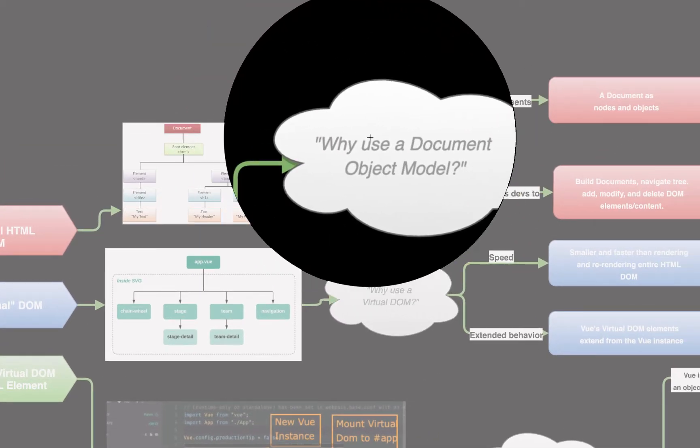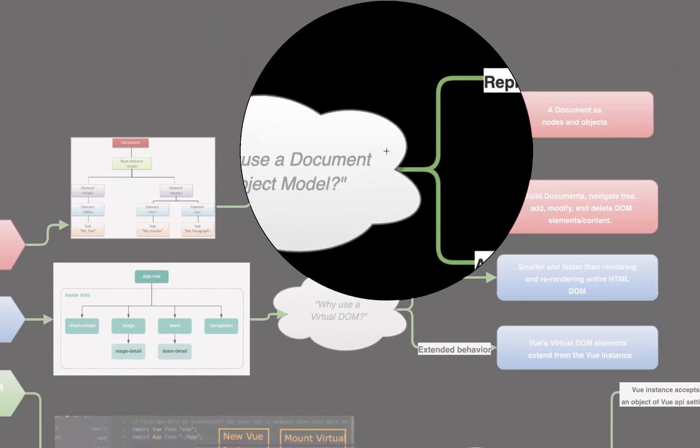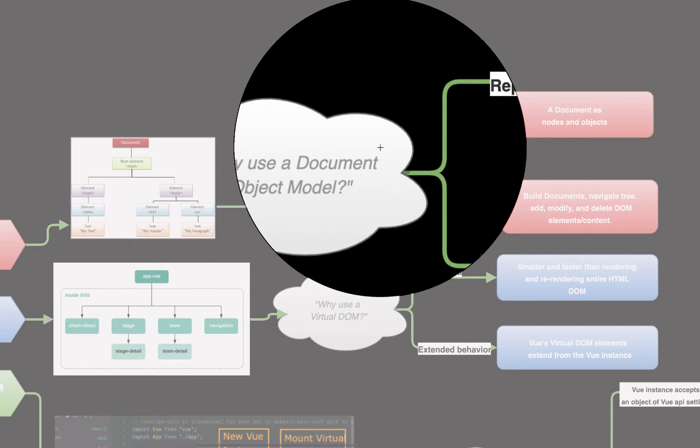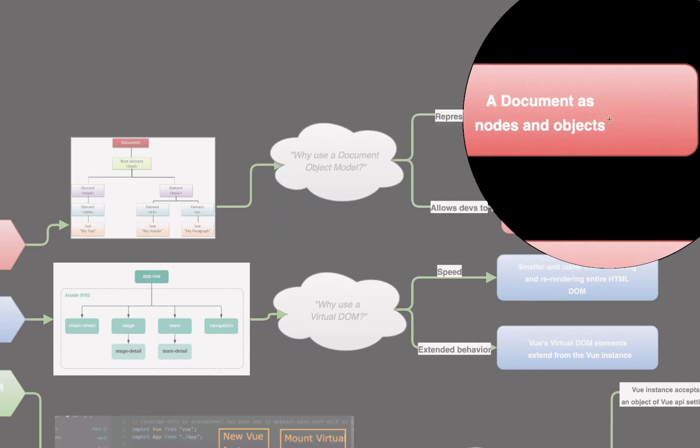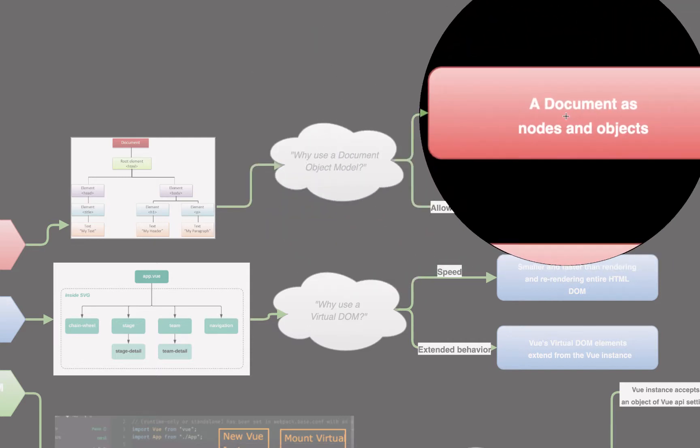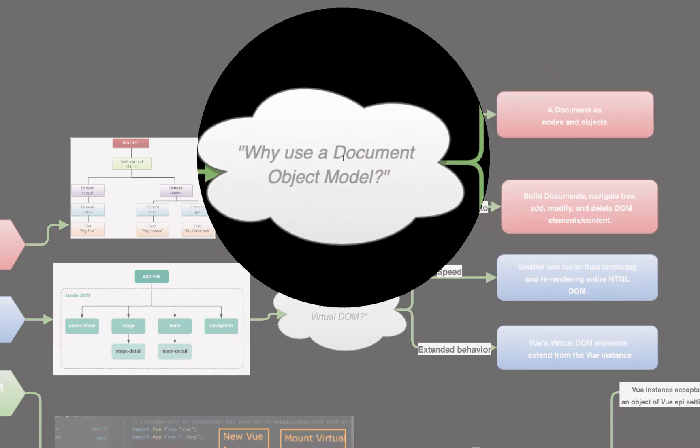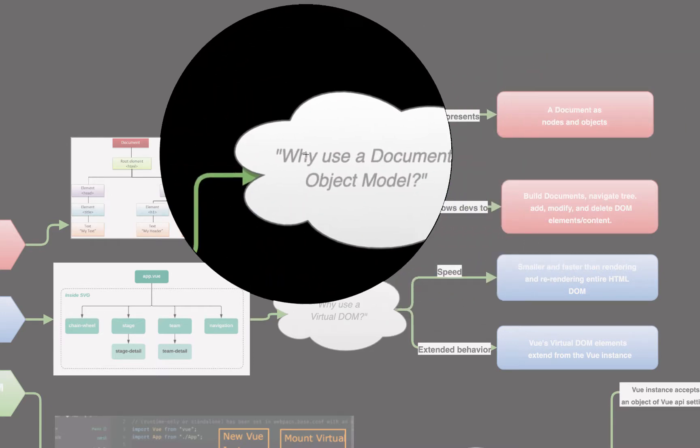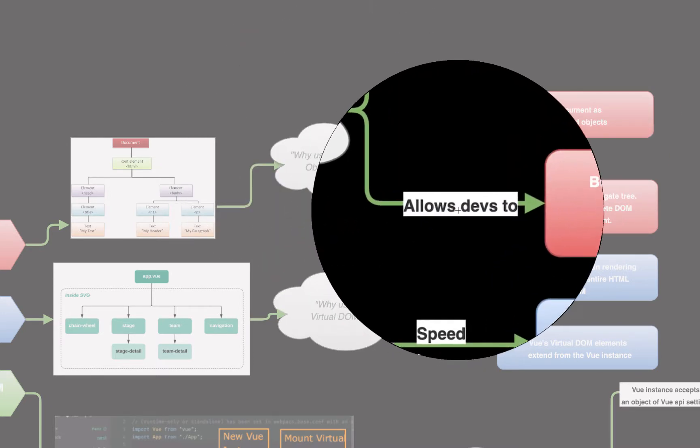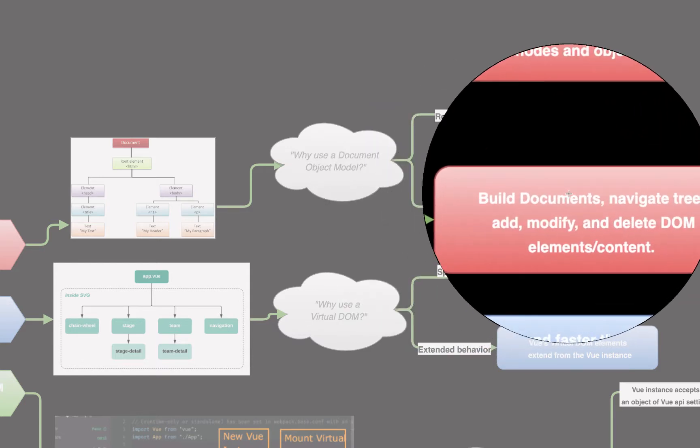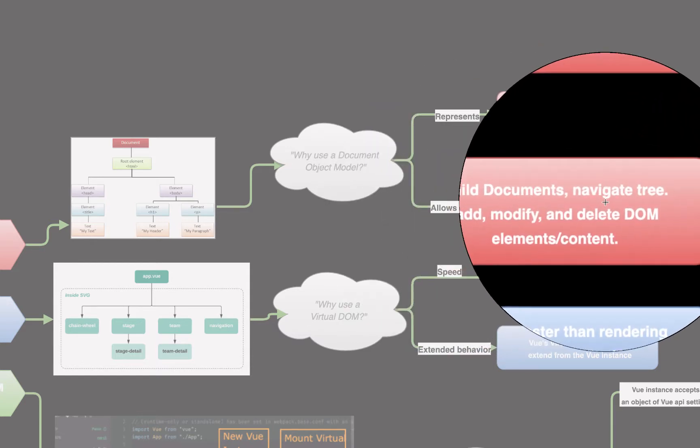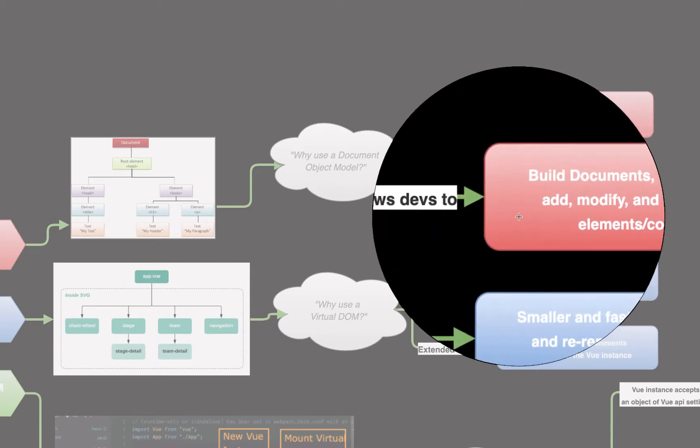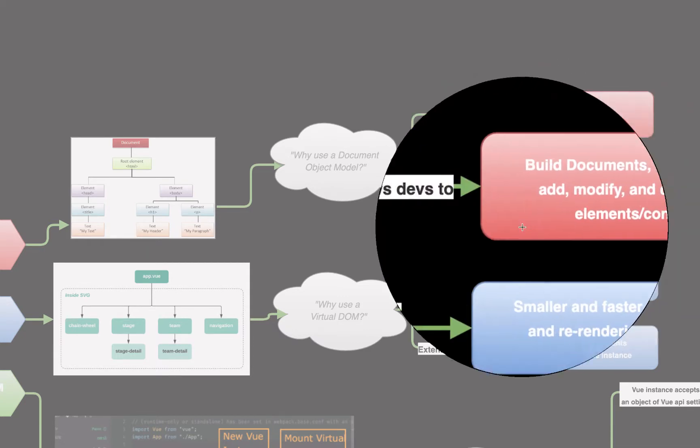Why do we use a document object model? Well, the DOM represents a document as nodes and objects. So that makes it very easy to interact with. We also use the document object model because it allows us as engineers to build documents, to navigate the document tree, to add, modify, and delete DOM elements and content.